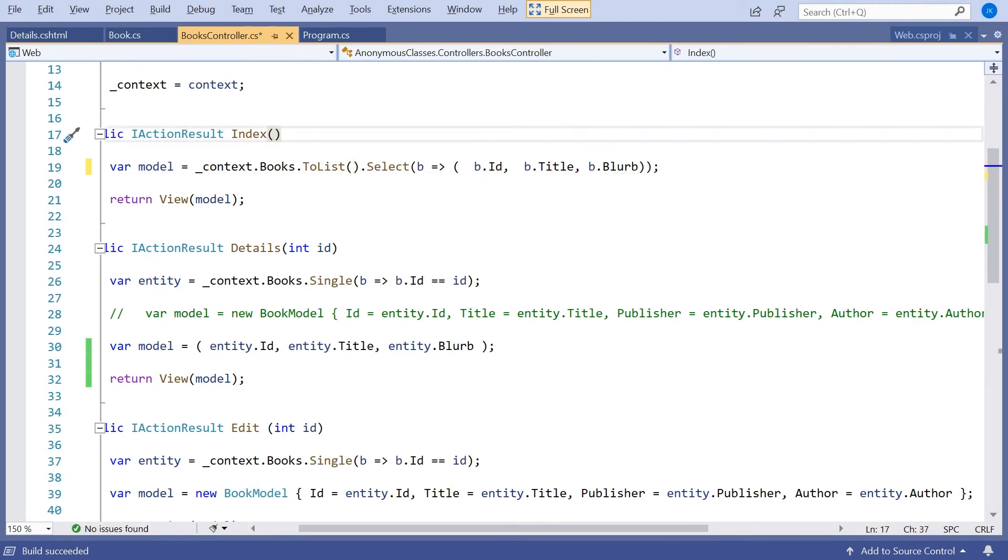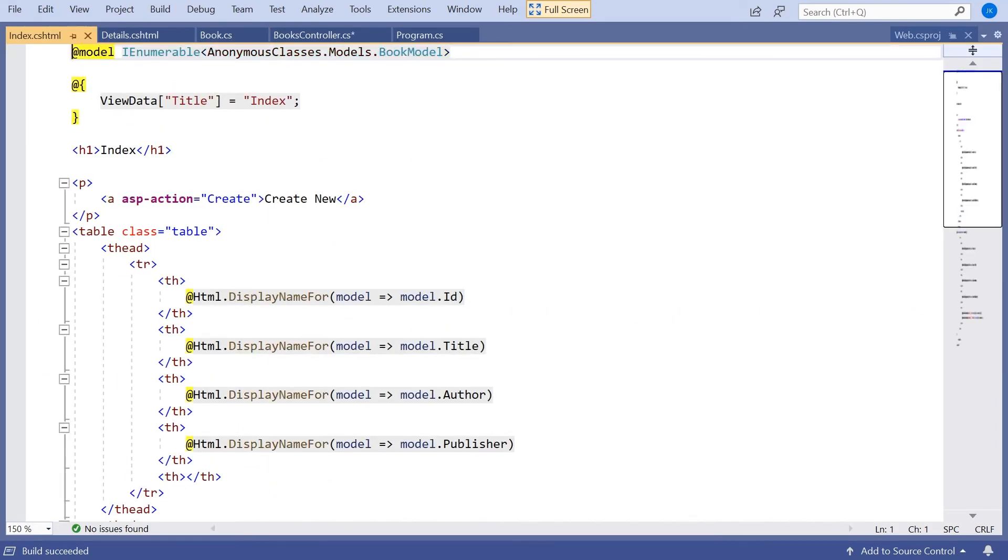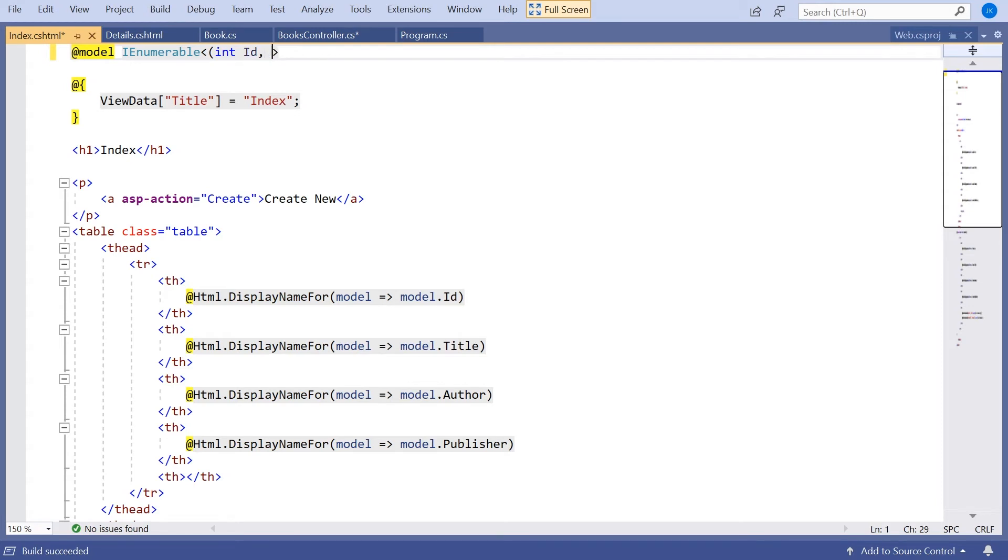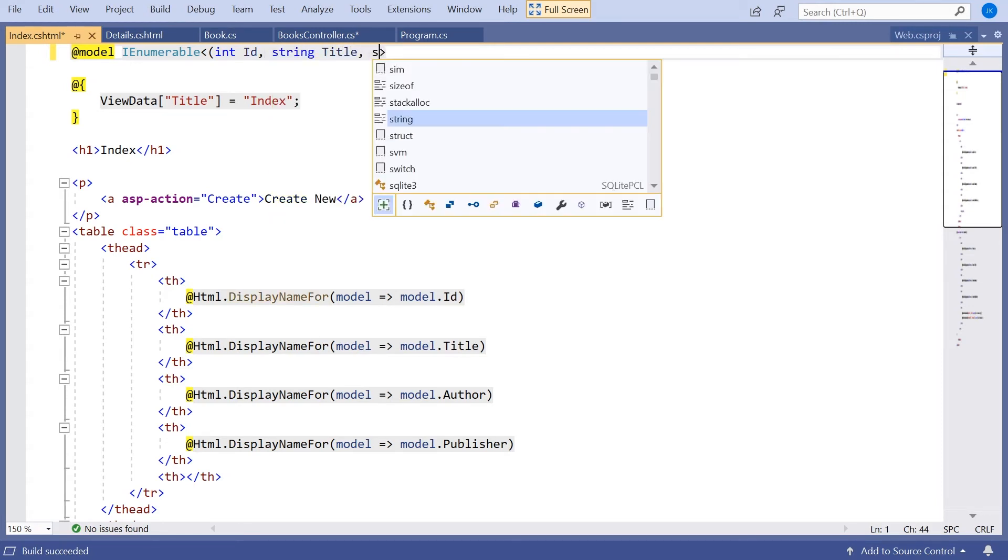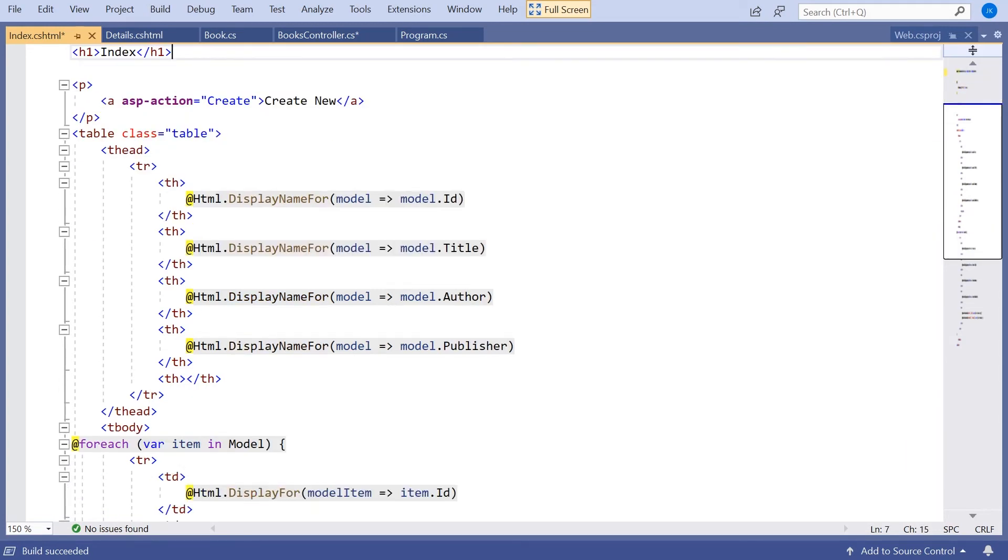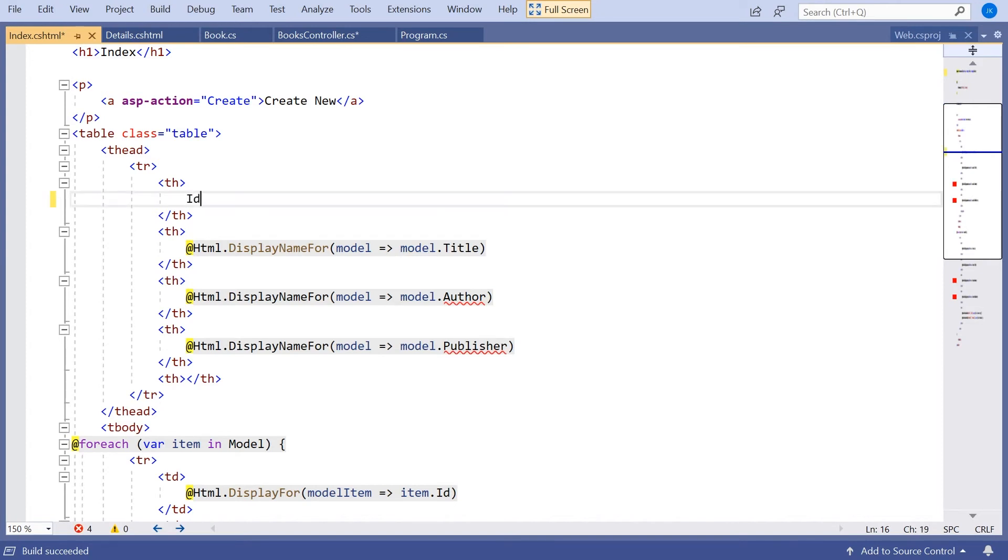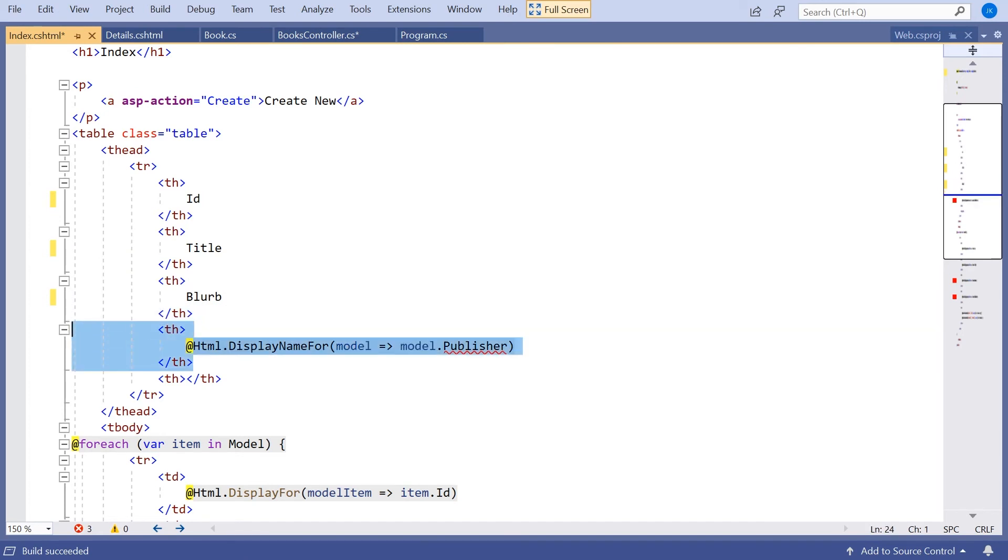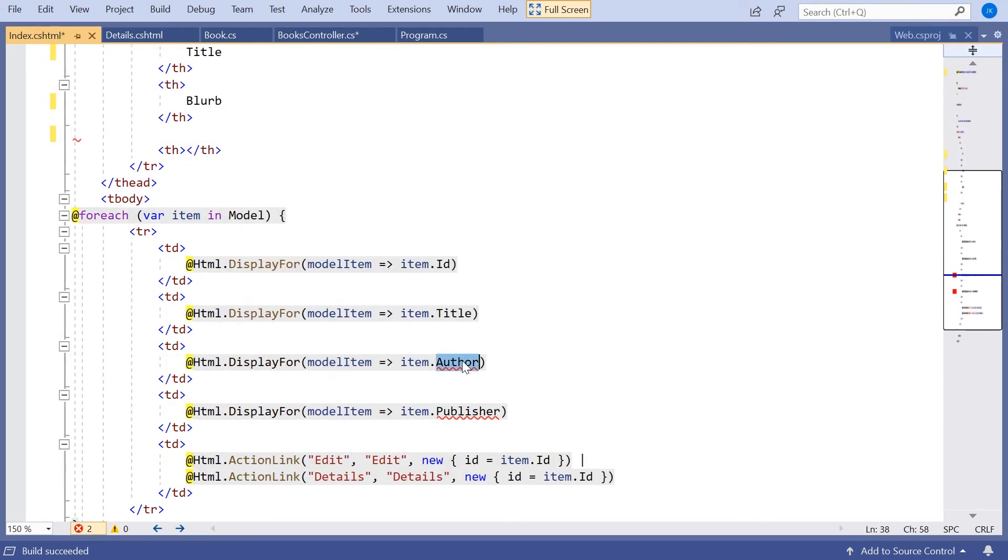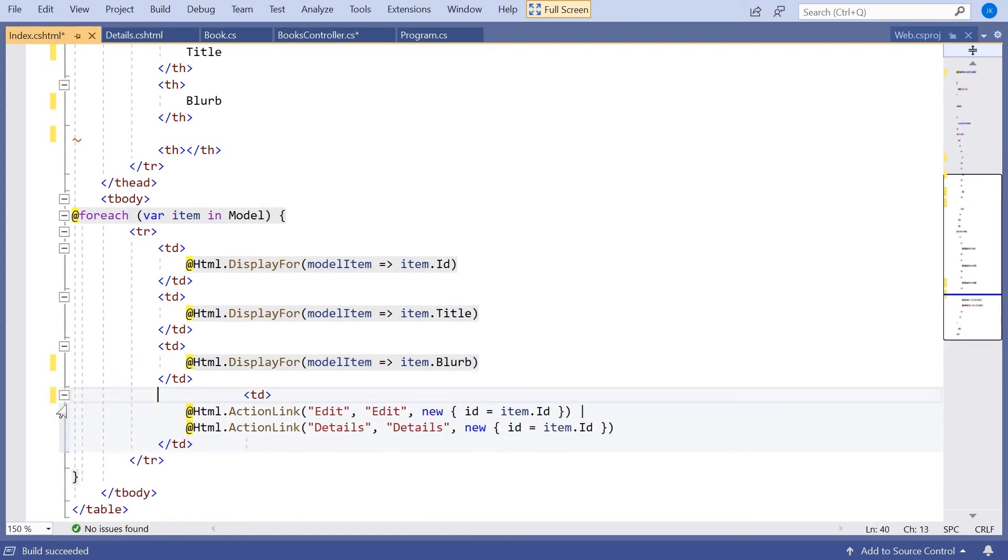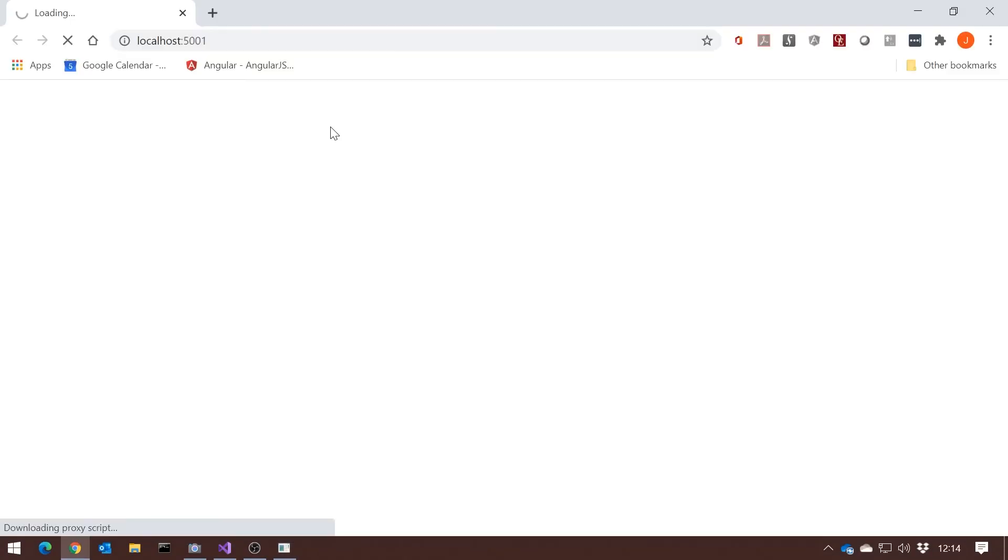We're going to need to change our view for this as well, just the same as we did before. So let's, in there, make that an IEnumerable of int id string title string blurb. And then again on these display names for, we're going to have to change that to id title blurb, and we'll delete that one because we've got one fewer. And then on here, change that one to blurb and delete that one. And if we run that up, then we'll see that we're getting our id and our title and our blurb just as we expected.